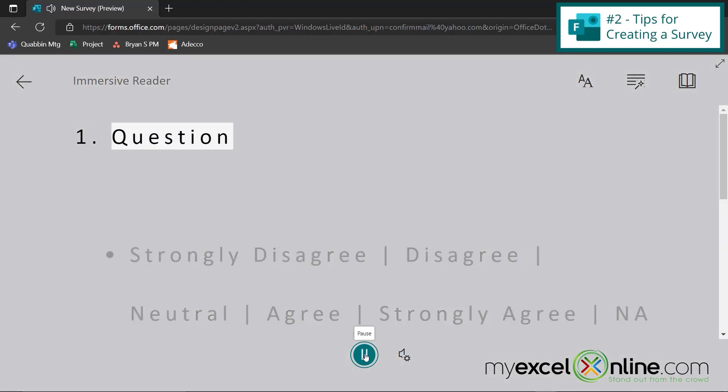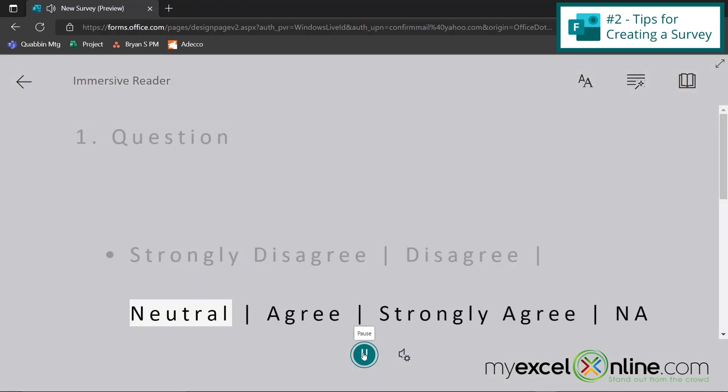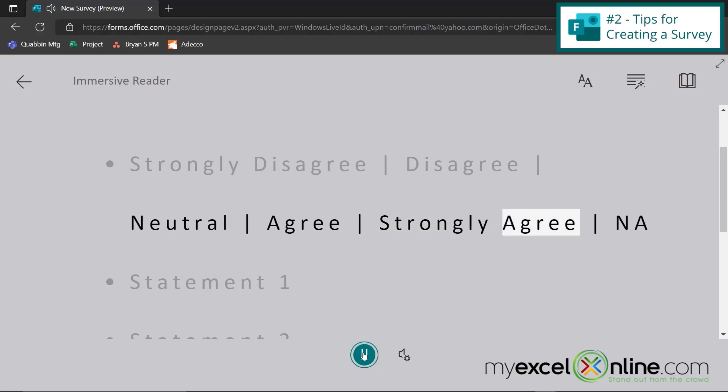One question, strongly disagree, disagree, neutral, agree, strongly agree, NA.